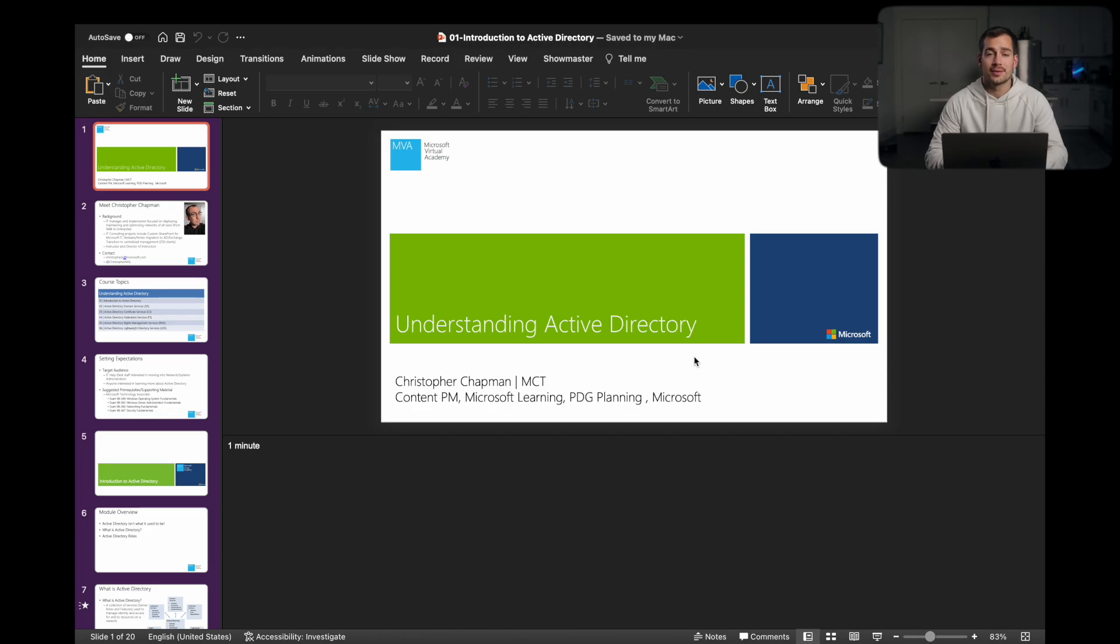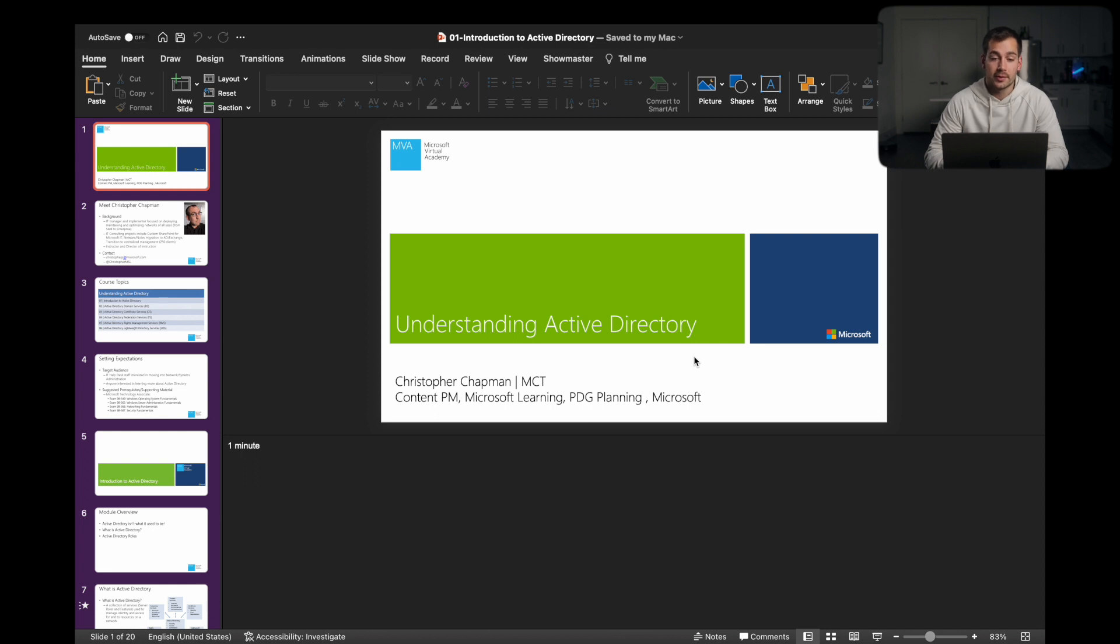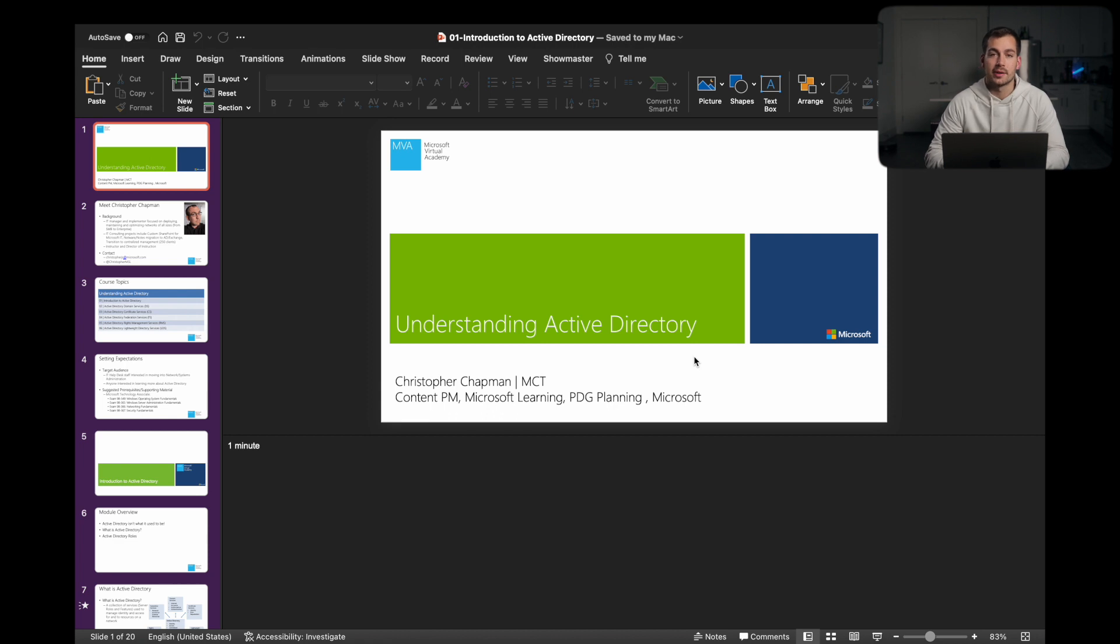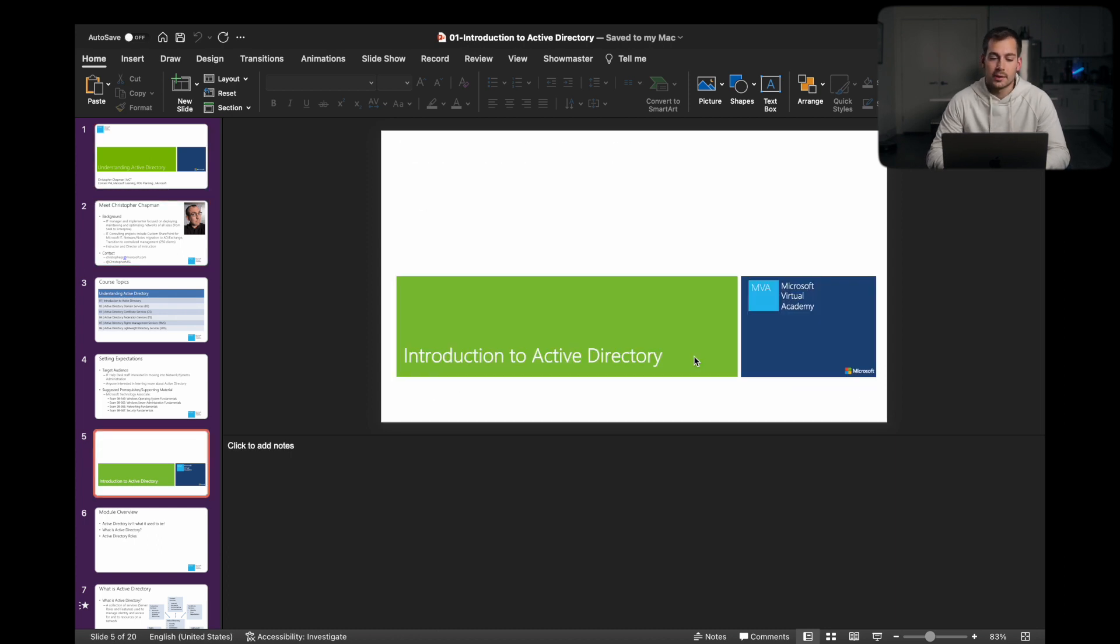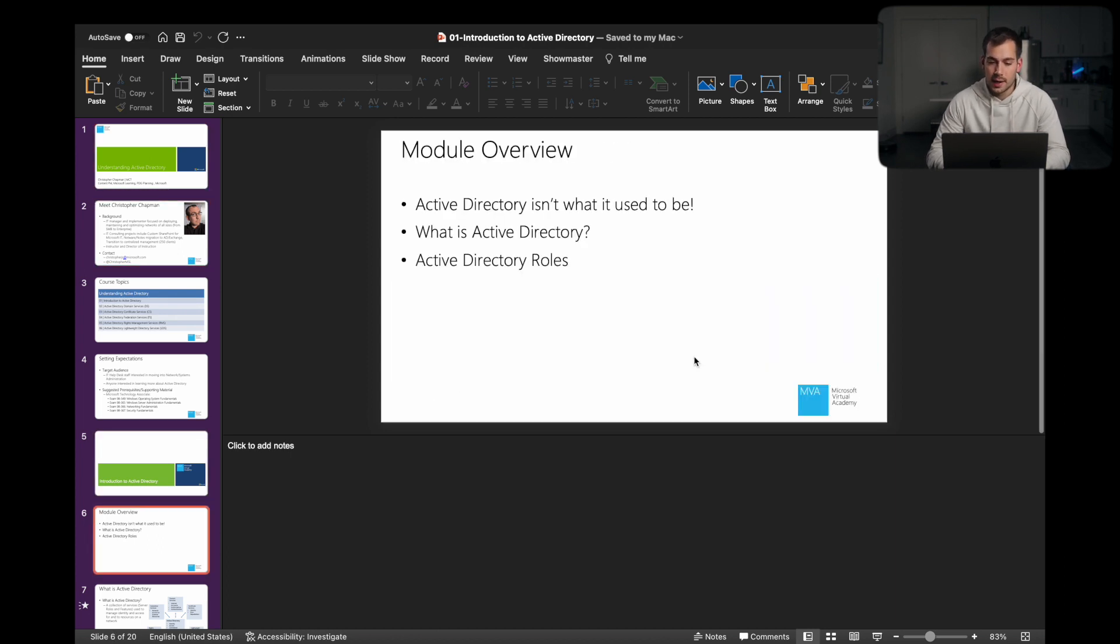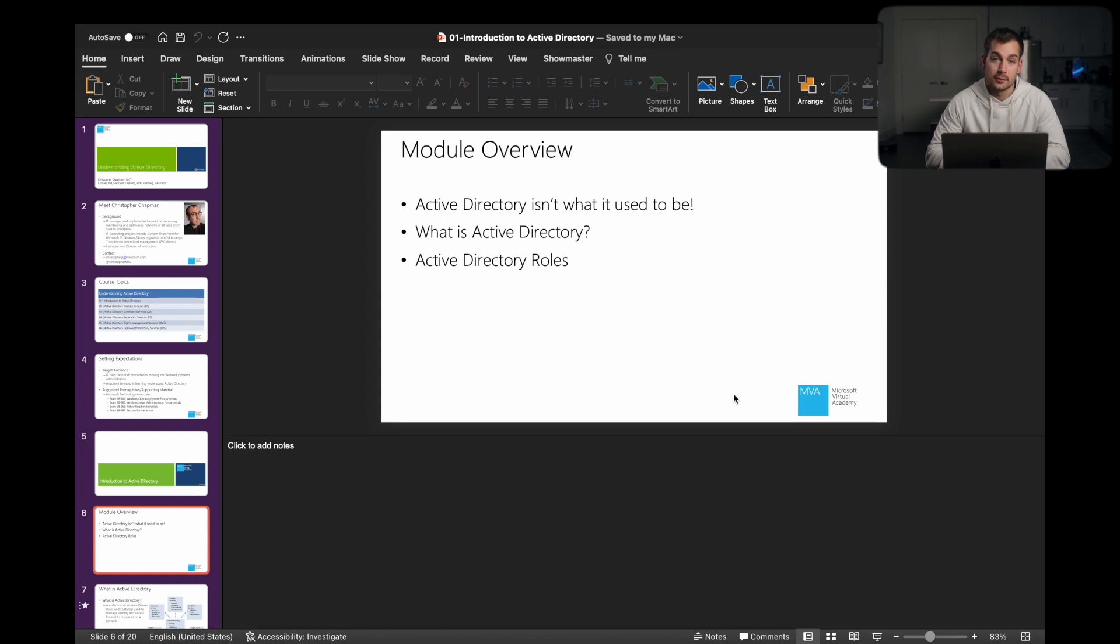So to help you guys take notes or follow along, we're referring to a PowerPoint created by Microsoft. This is an official PowerPoint and it's basically an introduction to Active Directory. We'll have the slides pulled up and we'll kind of talk through each of them before we move on to group policy. So introduction to Active Directory.